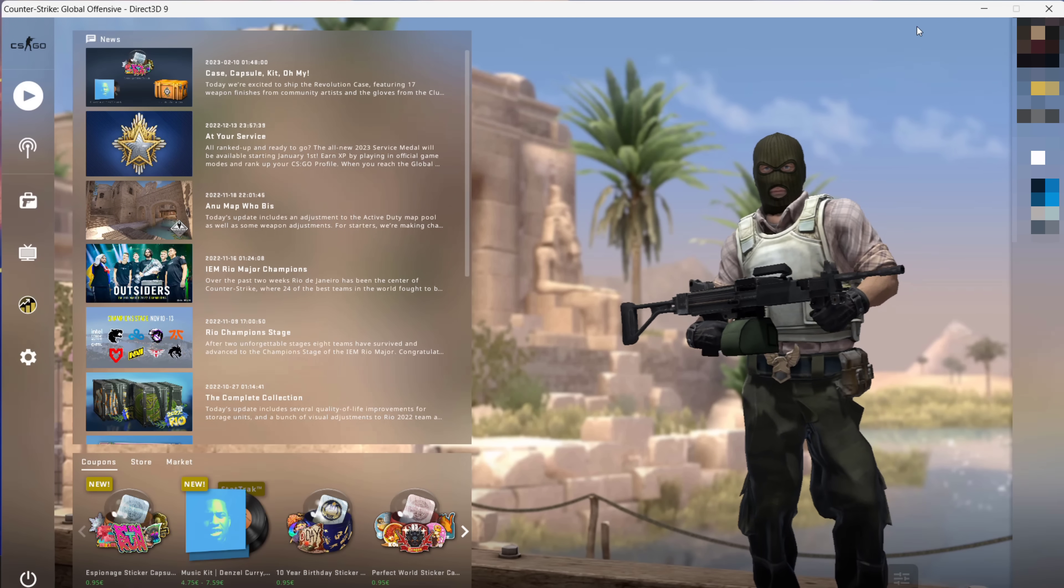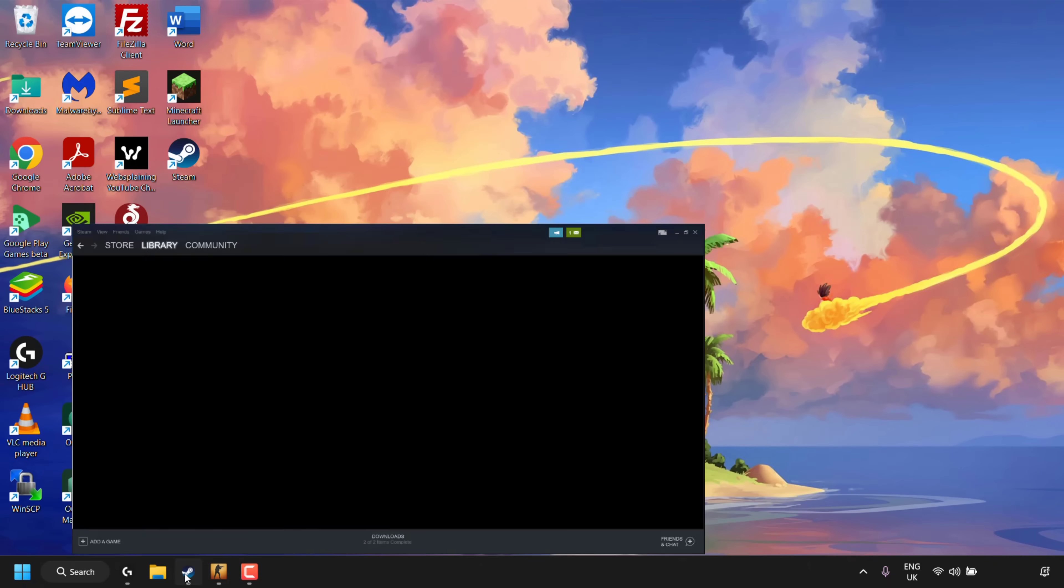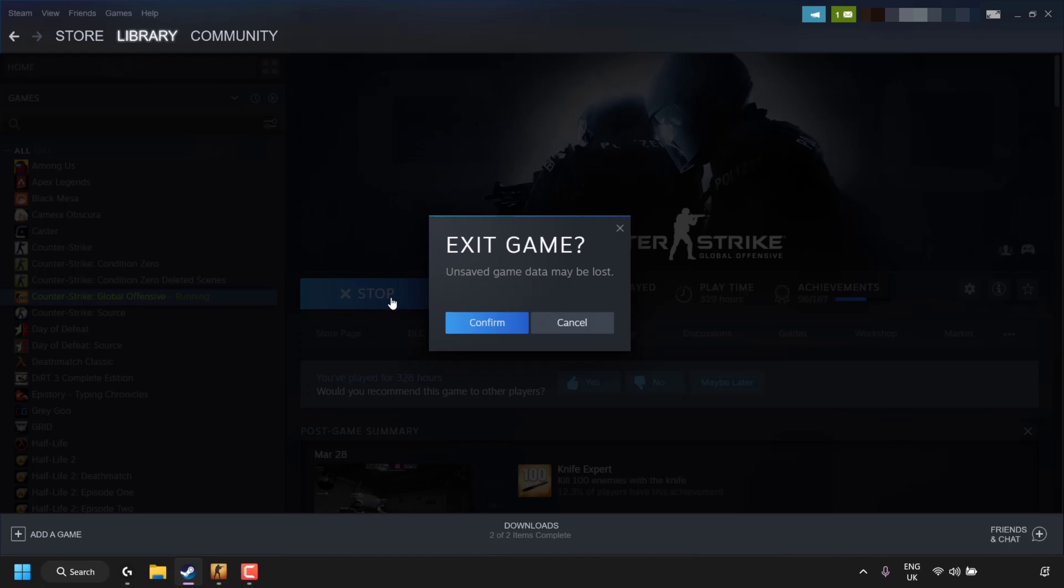What you'll need to do to fix this issue is minimize the game you're getting this error in and open up your Steam client. Once you've got your Steam client open, just close the game by clicking Stop in the client and then click Confirm.